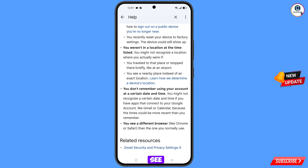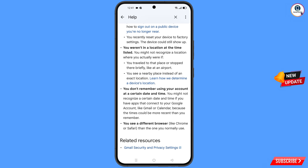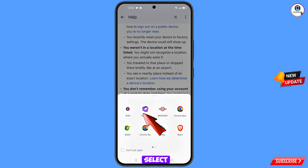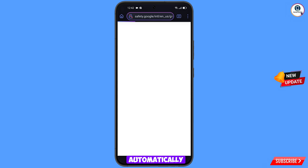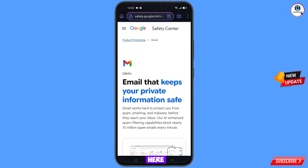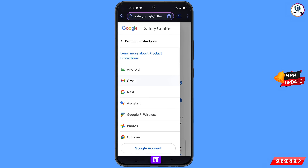Here you will see the last option: Gmail Security and Privacy Settings — tap on it. A pop-up notification will appear. From here, select the Tempset browser. It will automatically redirect you to the Tempset browser.